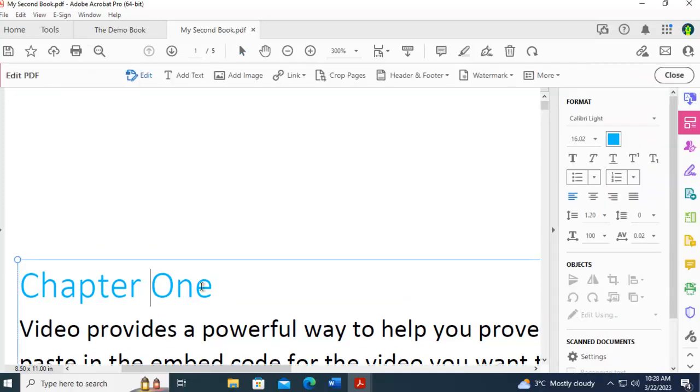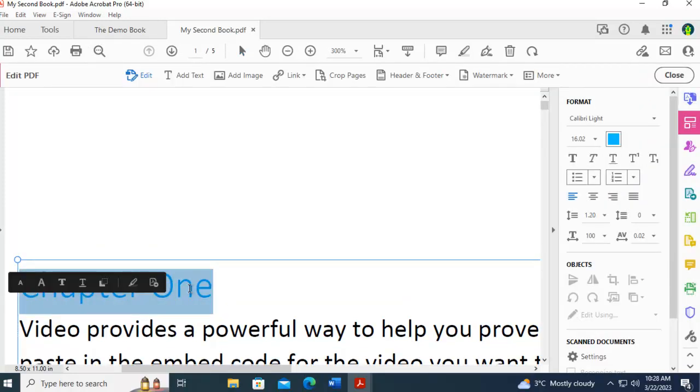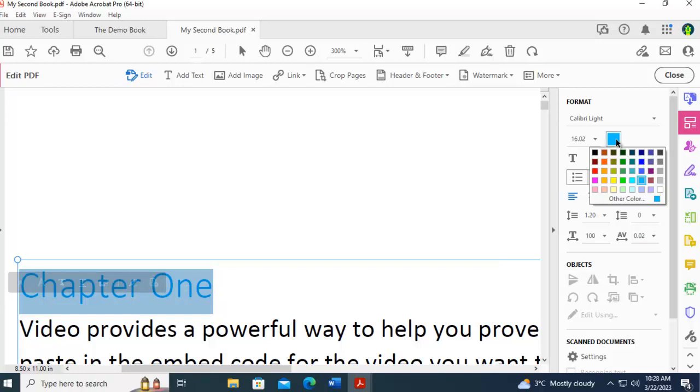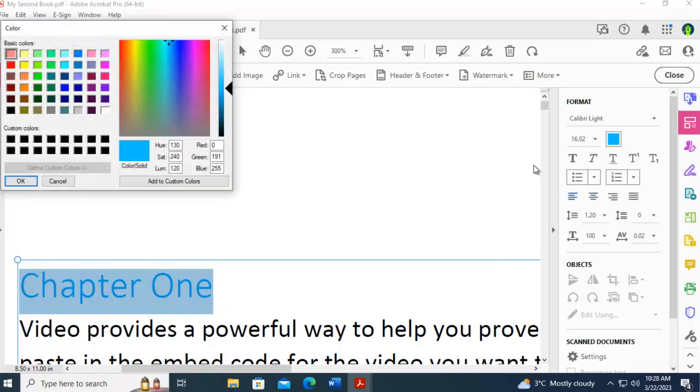I'm actually going to select that text, and I can pick a whole range of colors. I'm going to pick a much darker blue.